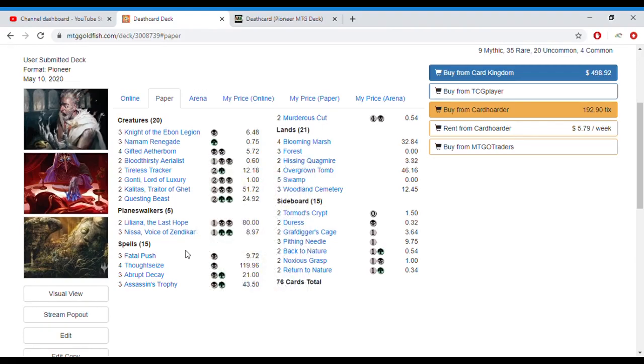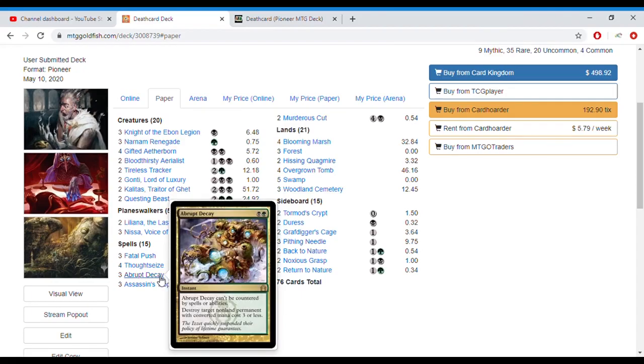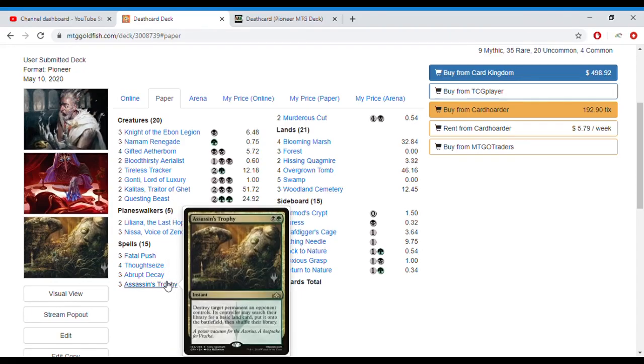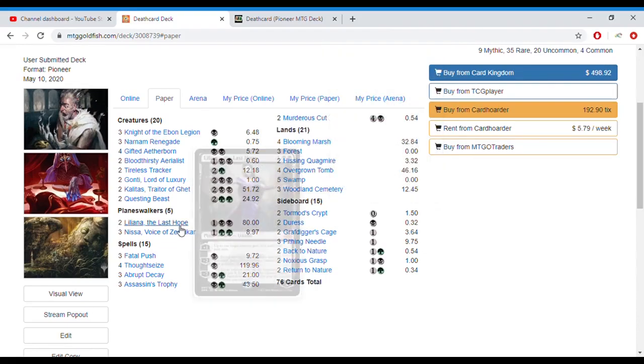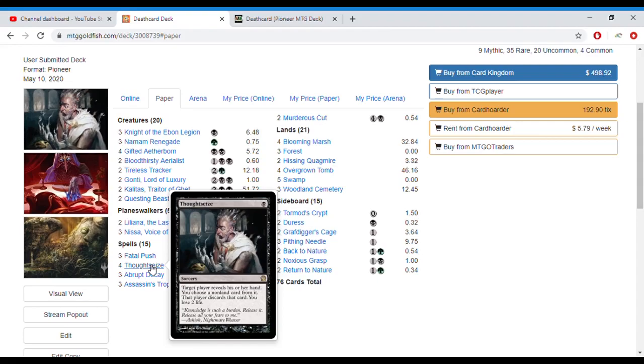Then we go for spells, a lot of spells to destroy permanents or creatures. We got three Fatal Pushes, three Abrupt Decays, three Assassin's Trophies, and two Murderous Cuts. Delve really good ability, Murderous Cut can destroy any creature, usually play it for one or two mana so it's a really good card to put in. And then we got four Thoughtseizes for the early game to remove key pieces.